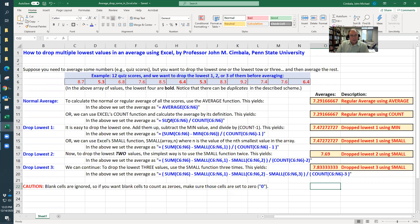Or you can use the sum of all the values divided by count. And count just tells you how many of them there are. And that gives you the same value, so that same average. So that makes sense.